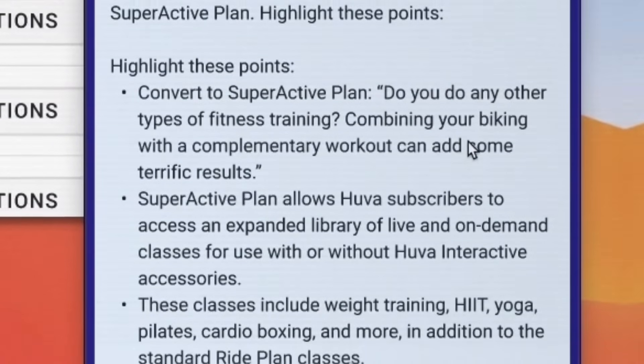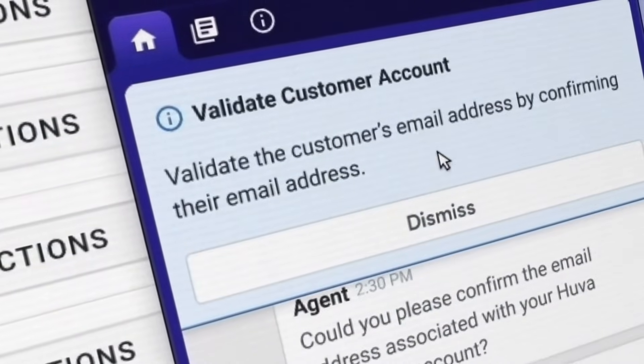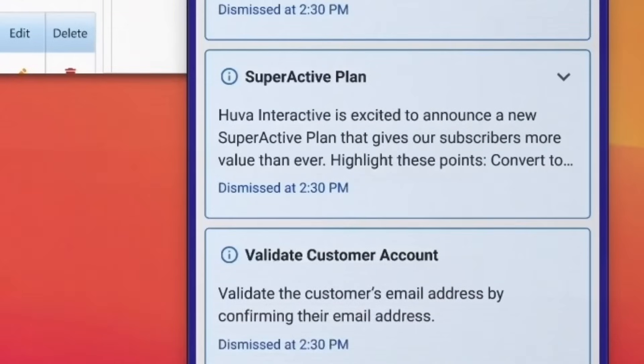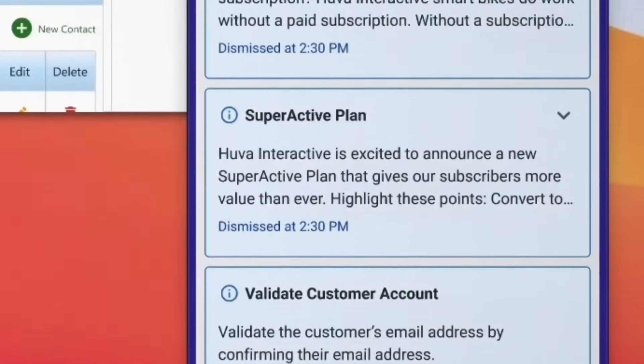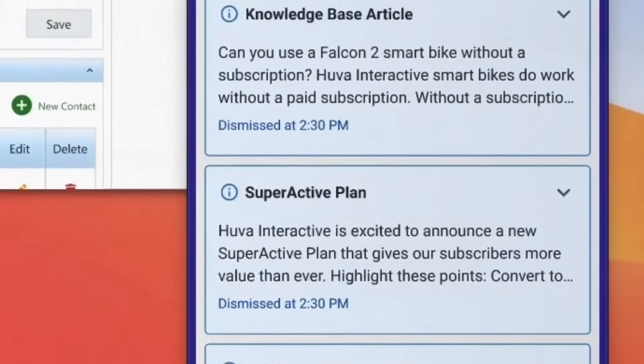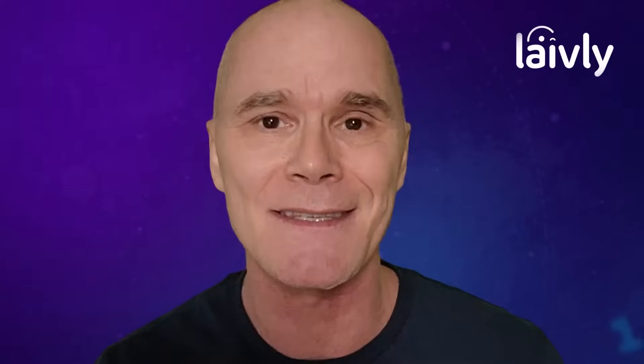This powerful tool is so easy to configure, which helps you push out information and next steps to help agents with emerging issues, policy changes, and process updates as soon as they happen.